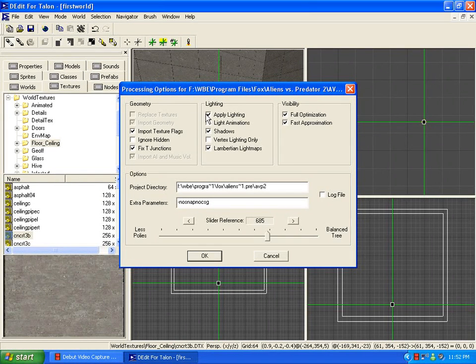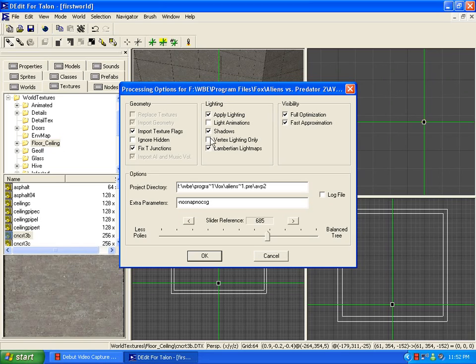you should have applied lighting, shadows, Lambertine lightmaps, full optimization, fast approximation, import texture flags, which will also enable fixed T junctions.